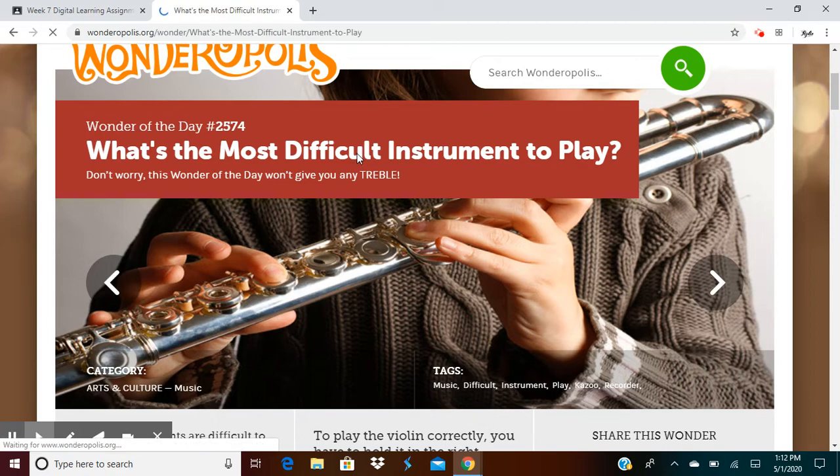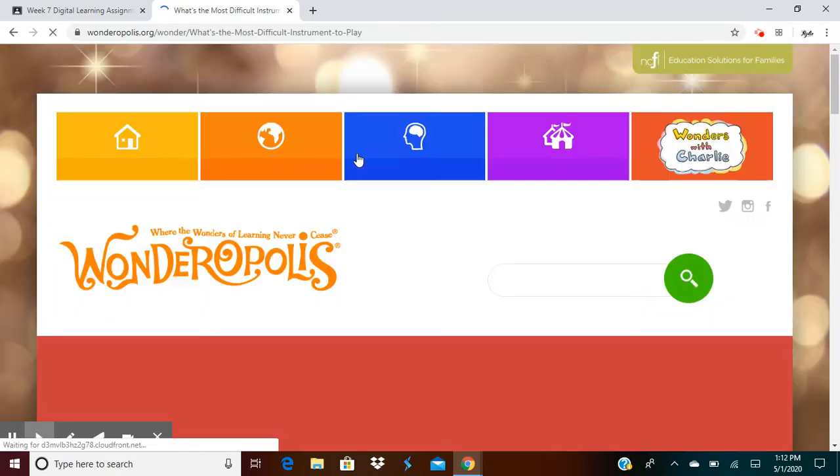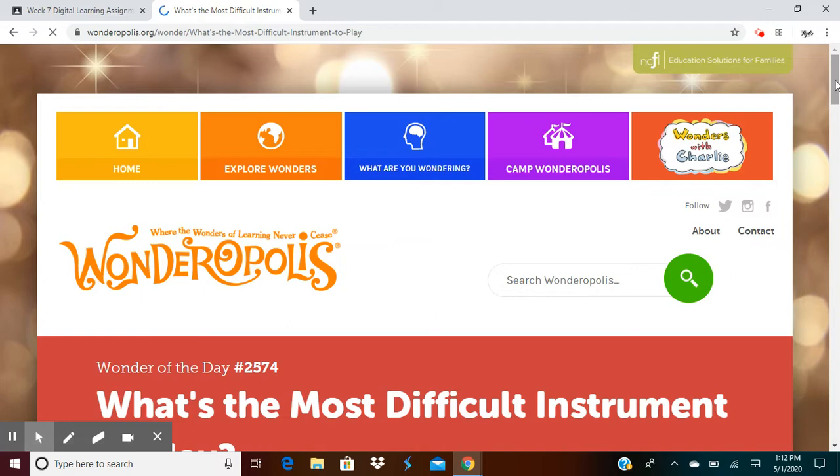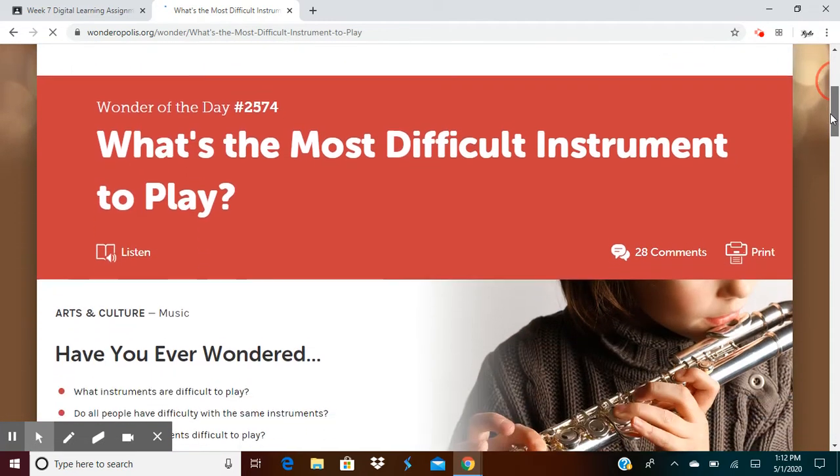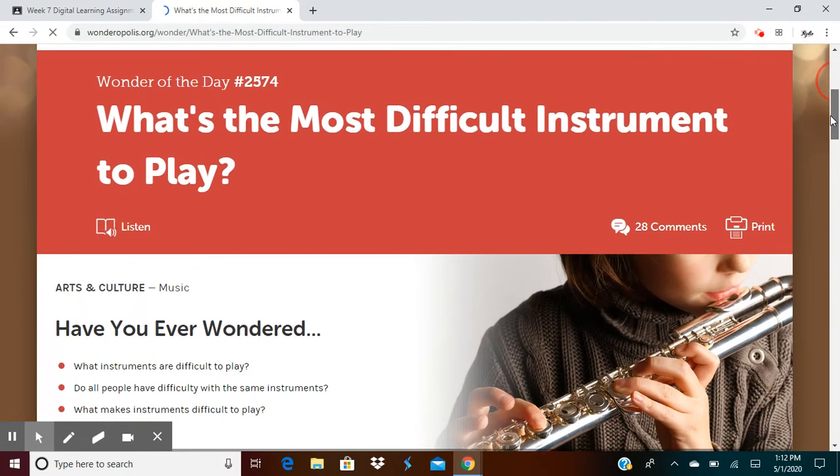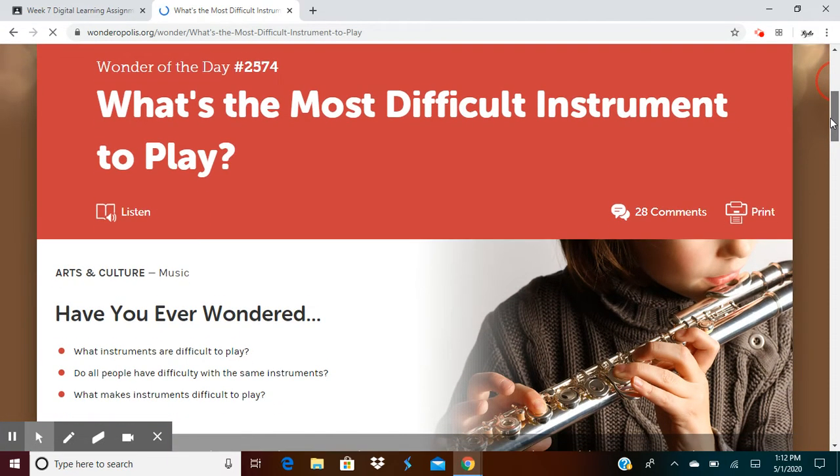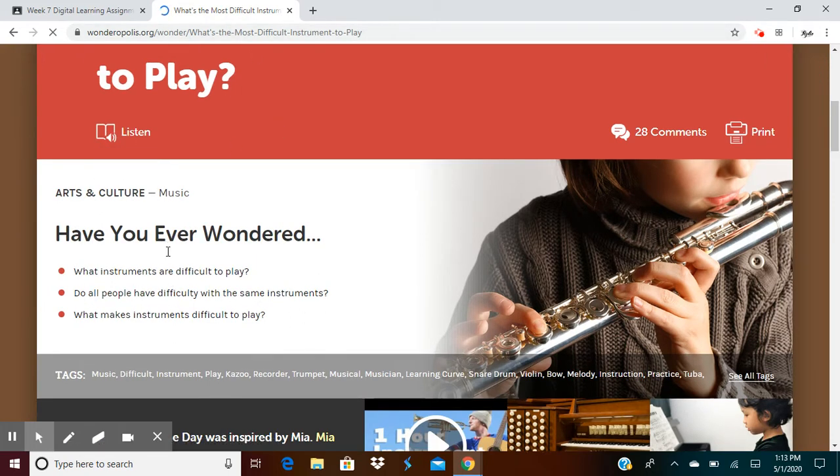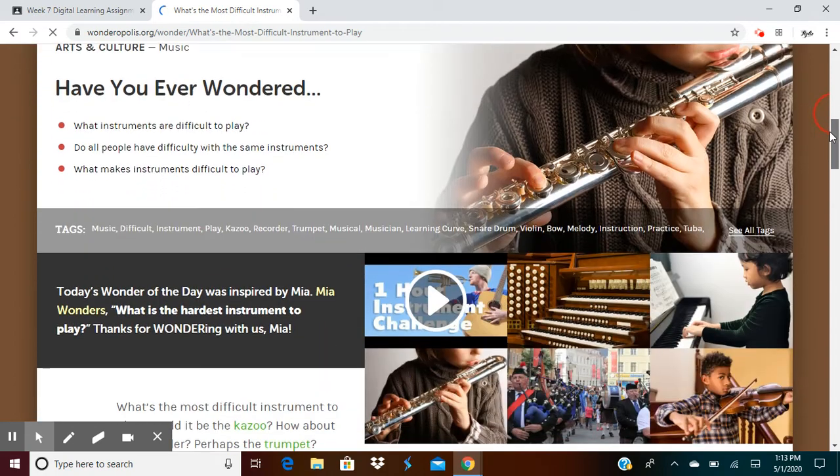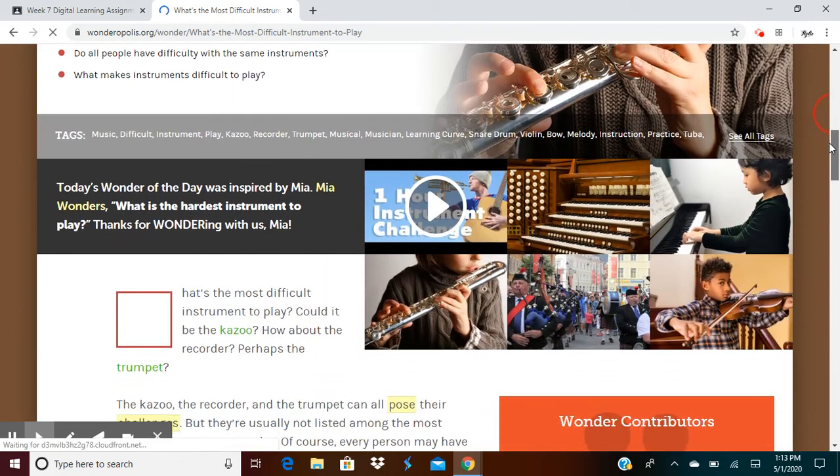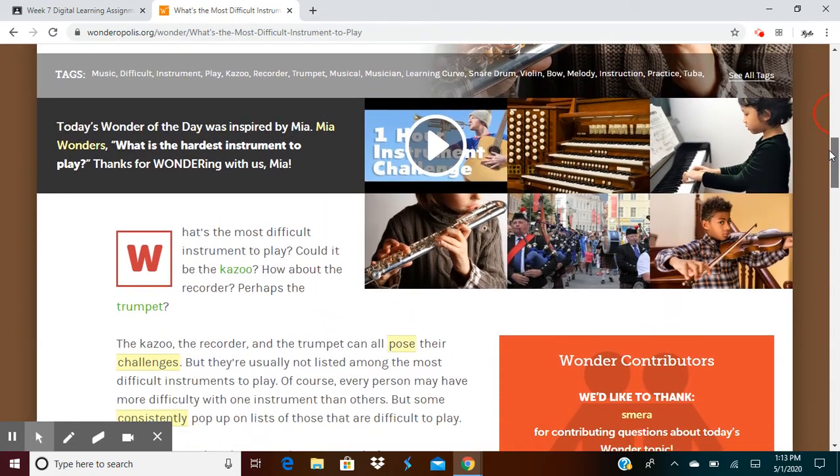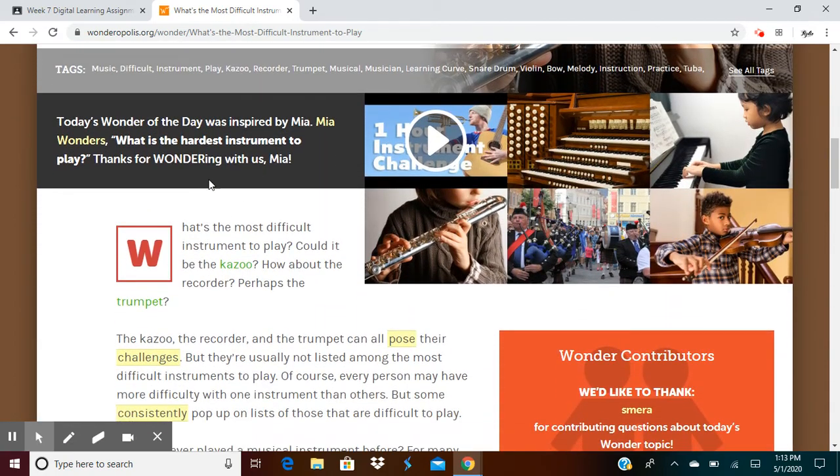You'll click on a question that you might want to research and go ahead and read the passages. You can listen to it or read it. So today's wonder of the day was inspired by Mia. Mia wonders, what's the hardest instrument to play? Thanks for wondering with us, Mia.